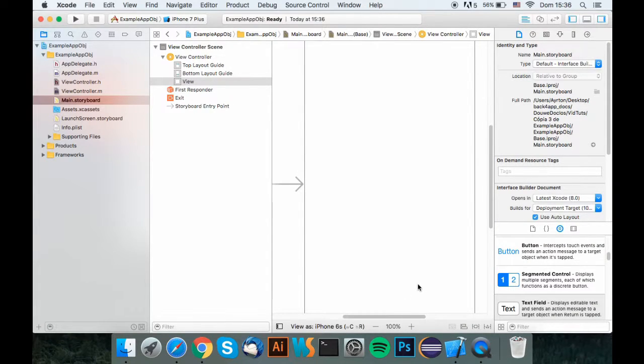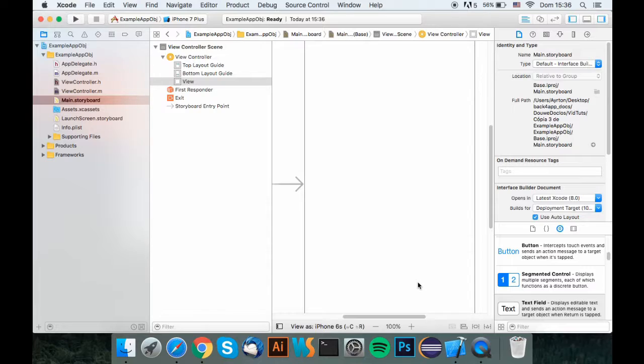Welcome. In this tutorial, I'm going to teach you how to make a functional login register app with the backforapps Parse API.